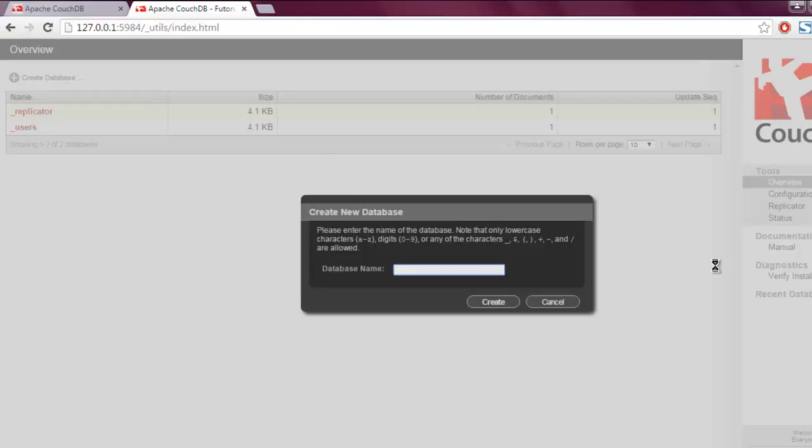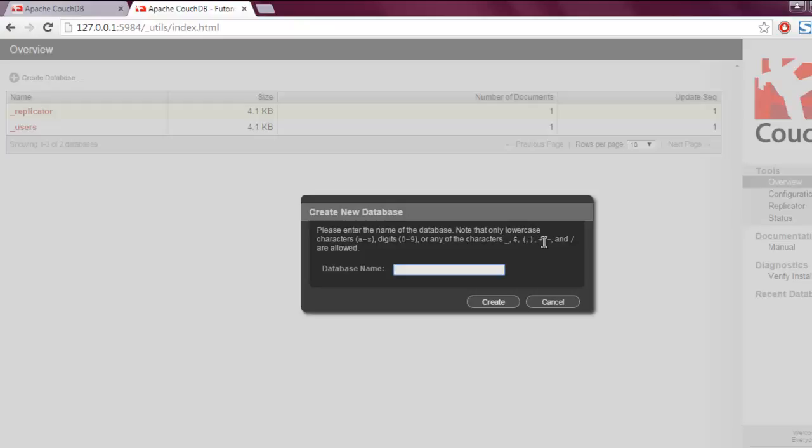This opens the dialog box that says create new database. Here you're allowed to enter lowercase digits or characters starting from underscore, dollar, colon, plus, minus, and slash. We are simply going to use the name my_db as our database name and after that you can simply click on create button.